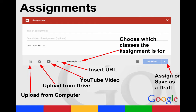When you create an assignment, you'll have to create a title, but the description is optional. Then you'll choose a due date — it also gives the option of not having a due date. Just like the announcement, you can upload something from your computer, from your Drive, attach a YouTube video, or insert a URL. You can also choose which classes the assignment is for, and then assign it right away or save it as a draft.